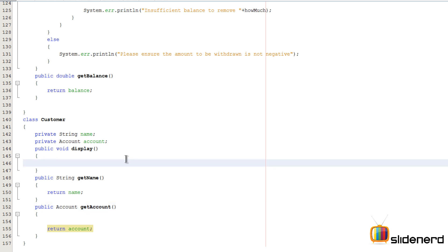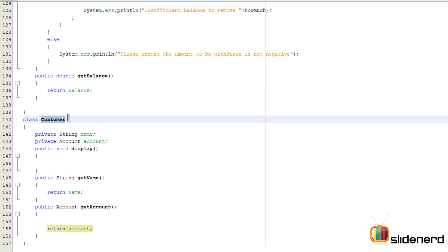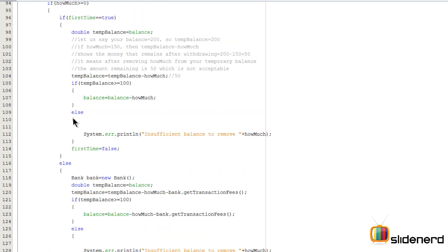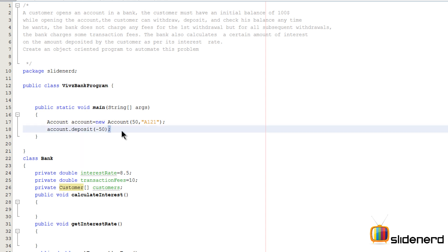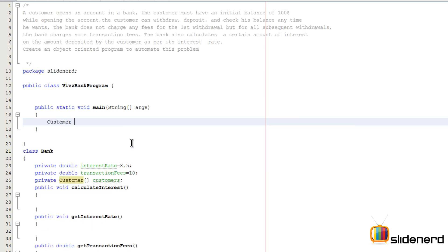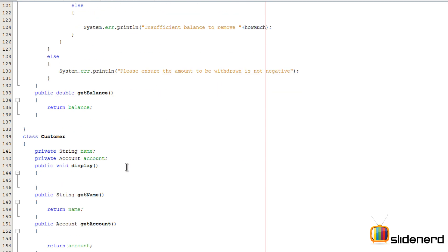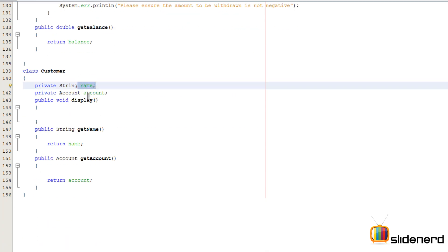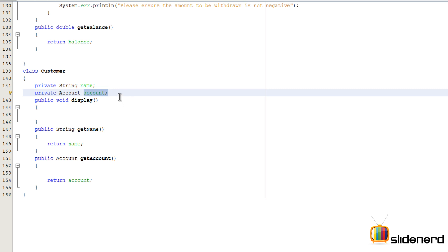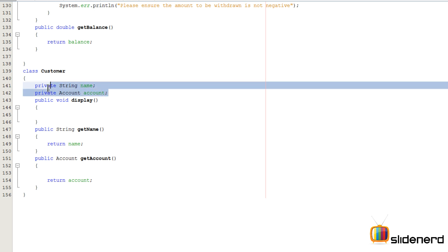There's one more thing we need to do: put something inside the display method. But first, let's talk about a constructor for the Customer class. Right now in the main method, if you write 'Customer customer = new Customer()' you don't need to supply any data. That default constructor will set name and the account object both to null, since all non-primitive types default to null in Java.